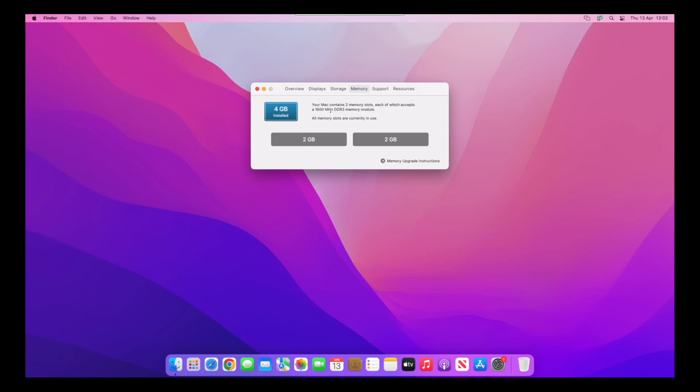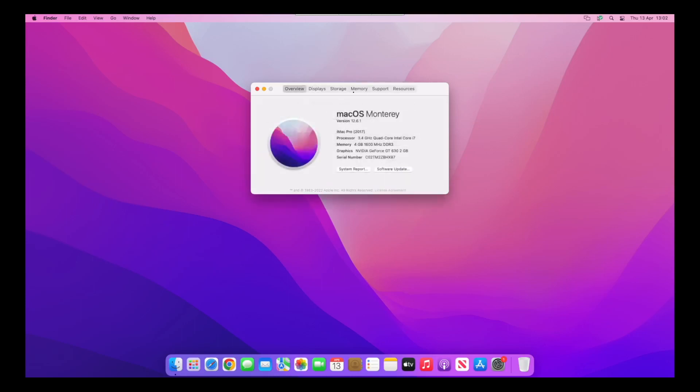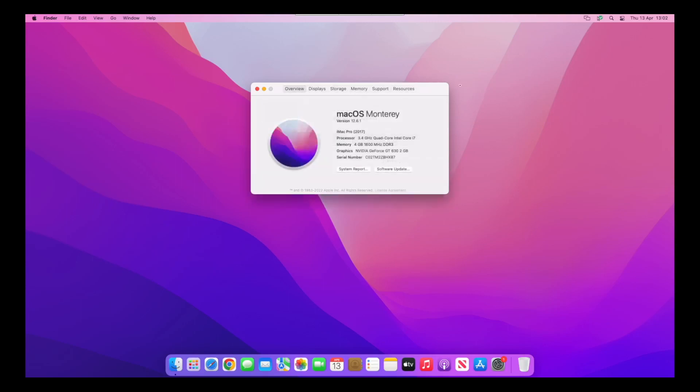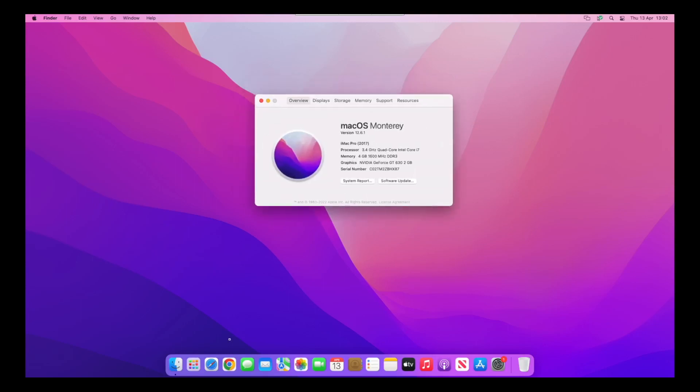It tells you that your Mac contains two memory slots, each of which accepts 1600 megahertz DDR3 memory modules. It's really cool. You can actually make it have two terabytes of RAM, but obviously for your main Hackintosh don't do that because you'll have RAM issues with applications thinking you've got two terabytes and taking up your whole system memory.